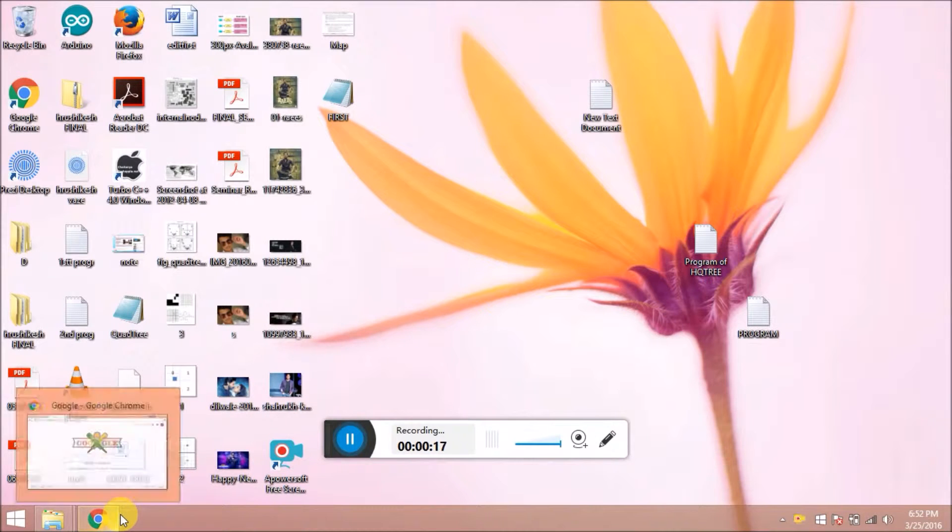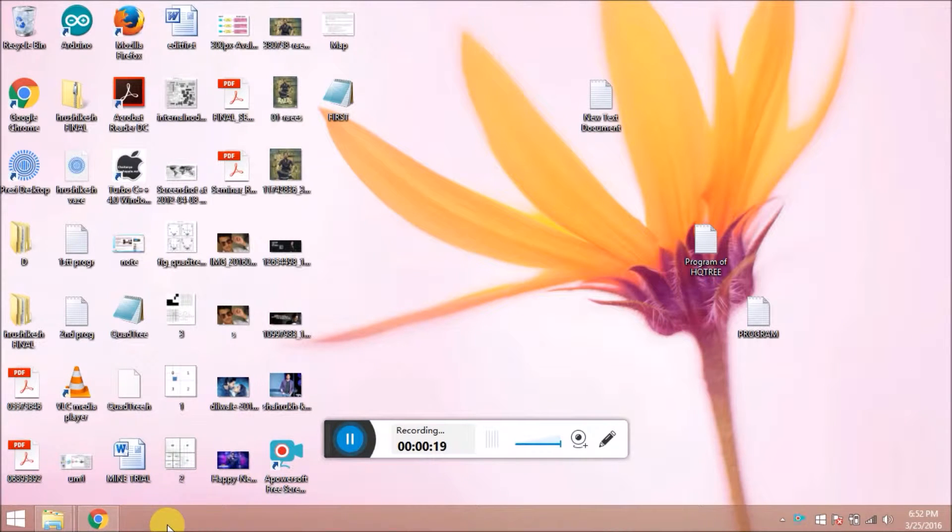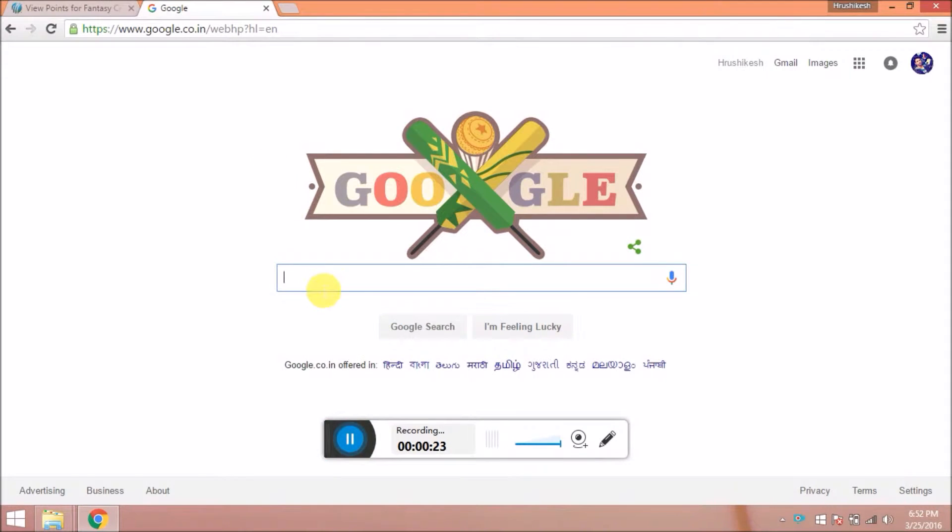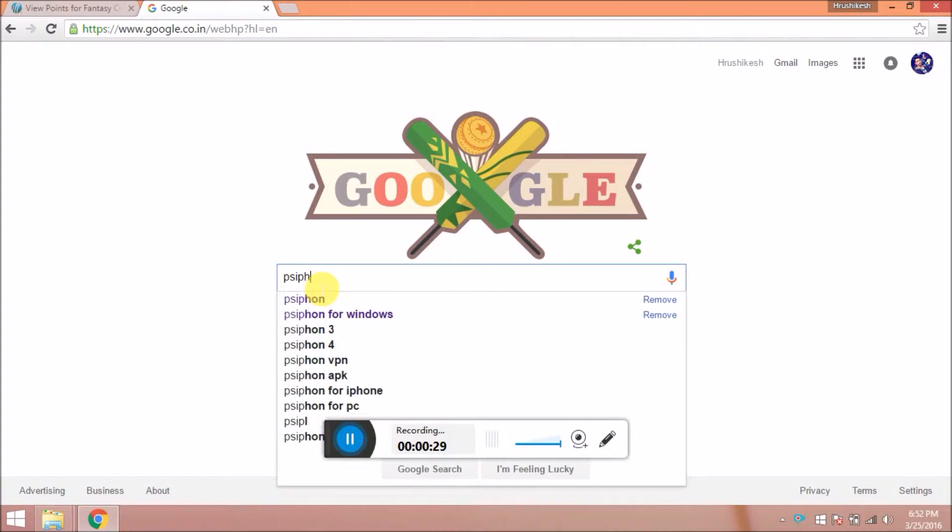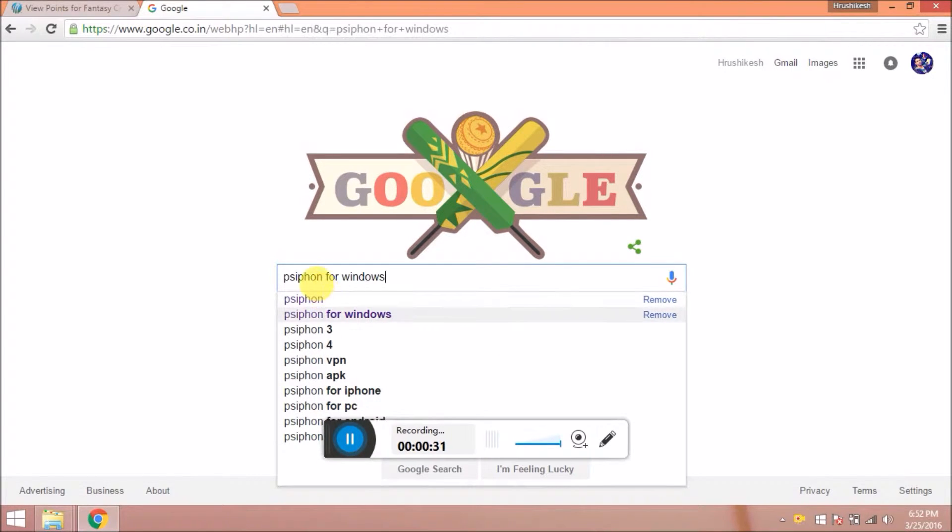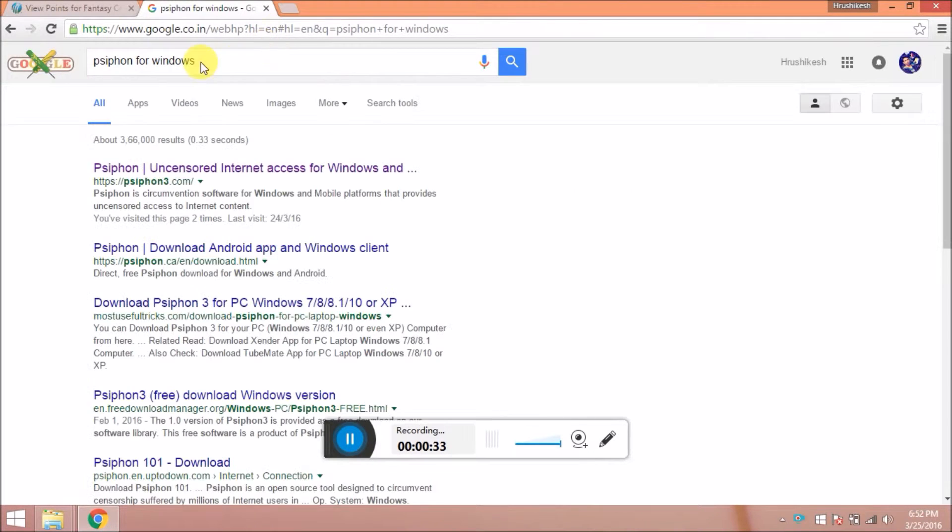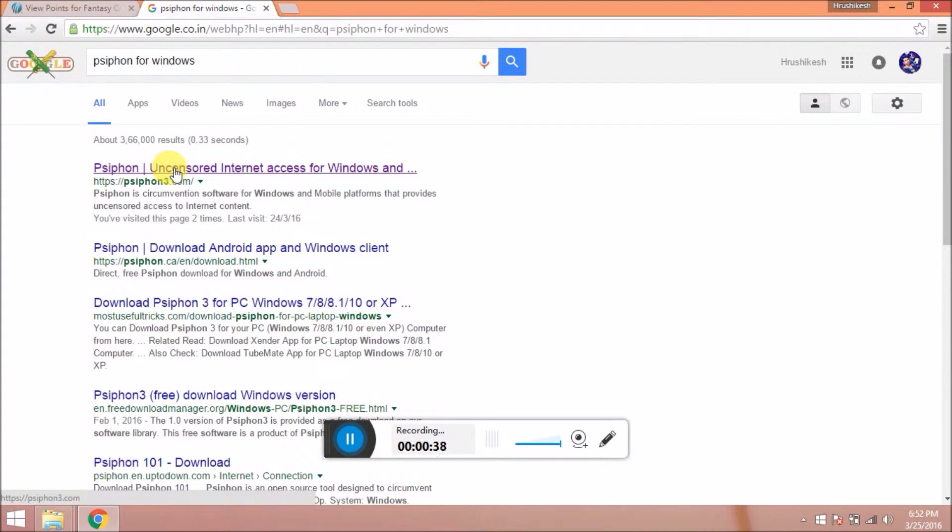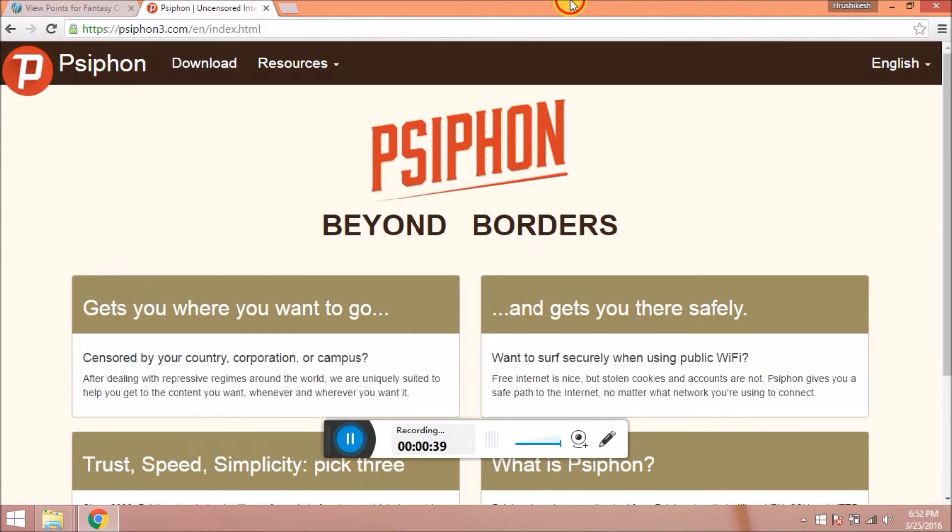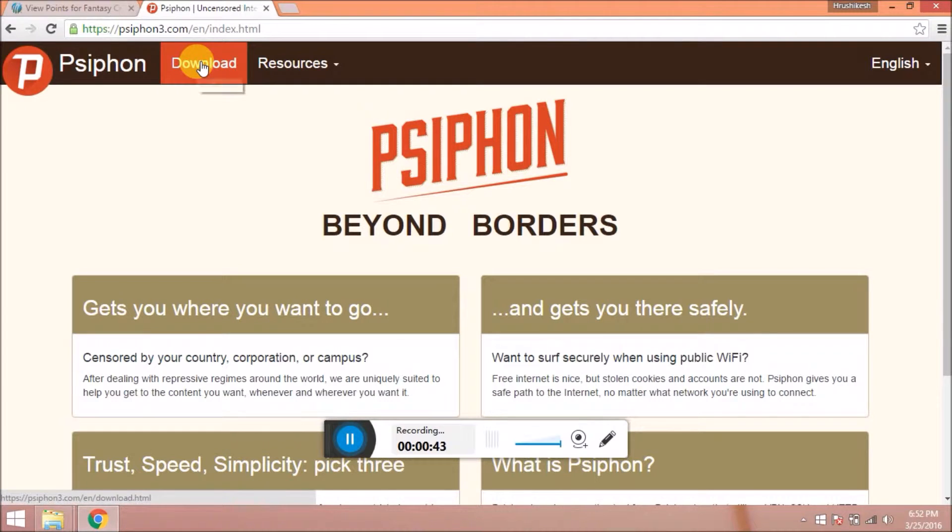So we need to unblock those websites. The simple way to unblock the website is using the app. The app name is Siphon. Just type on Google Siphon for Windows. You can see the official site of Siphon. Just click on it.